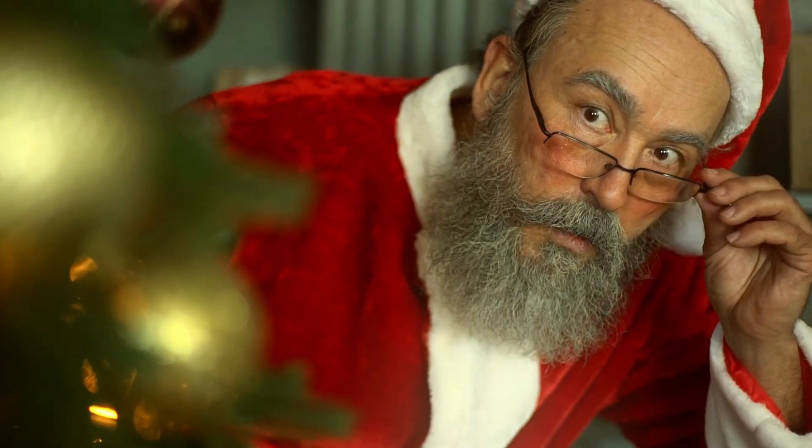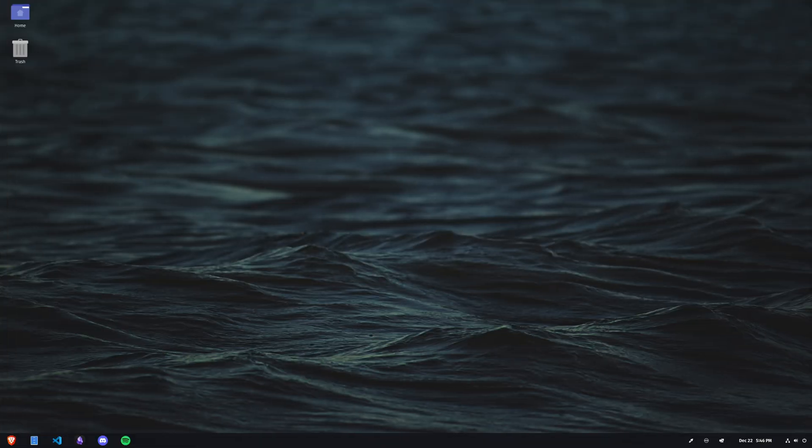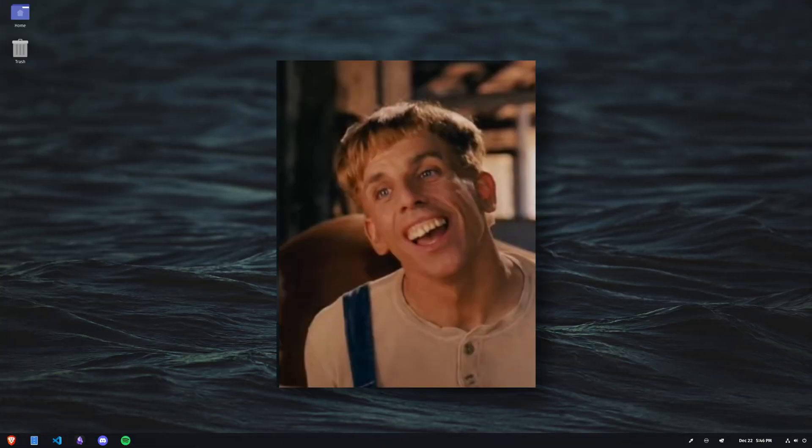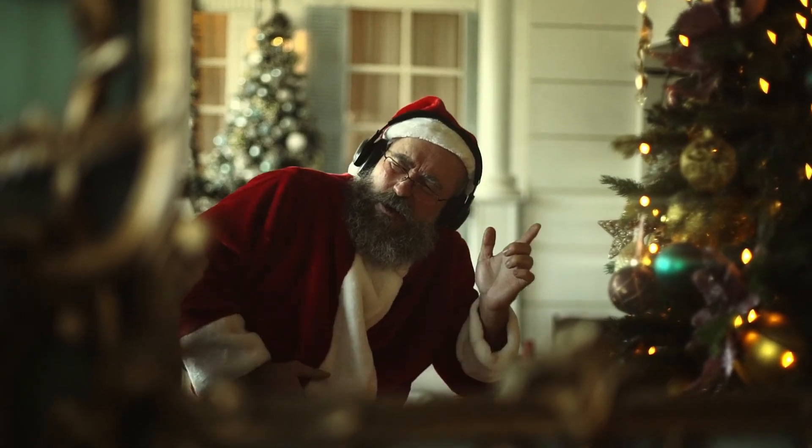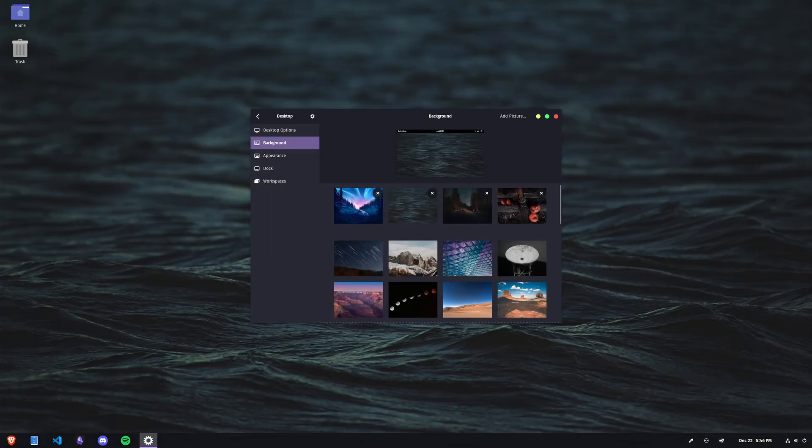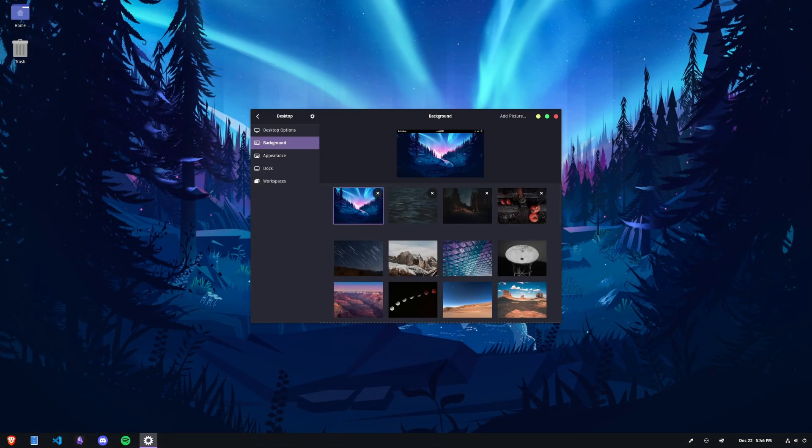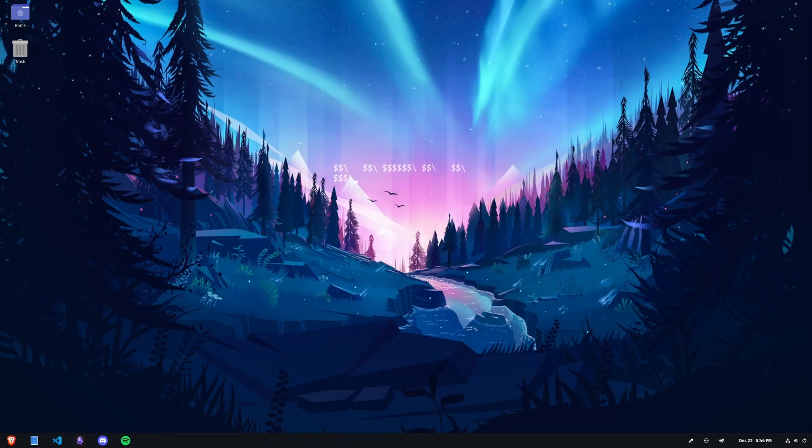With the holidays right around the corner, if your desktop looks much the same way it did the whole year, I'd say it's time to get a little festive here, so put on a nice wallpaper and let it snow.